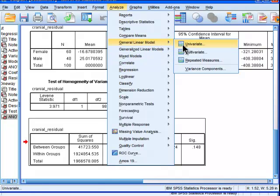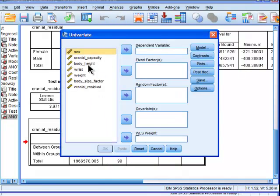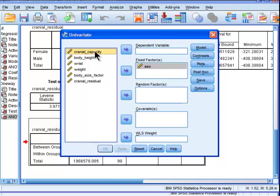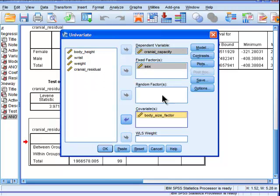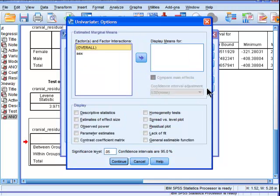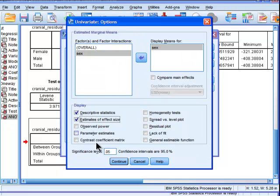General linear means, univariate. Sex is the fixed factor, cranial capacity is the dependent variable, and then body size is the covariate. And options, display means for that, and descriptors, effect size.